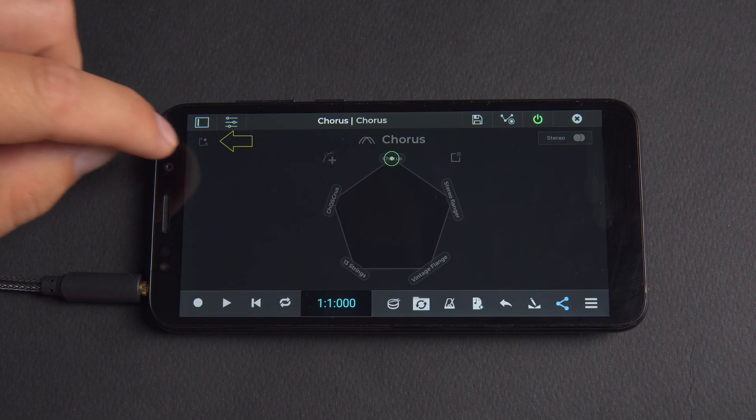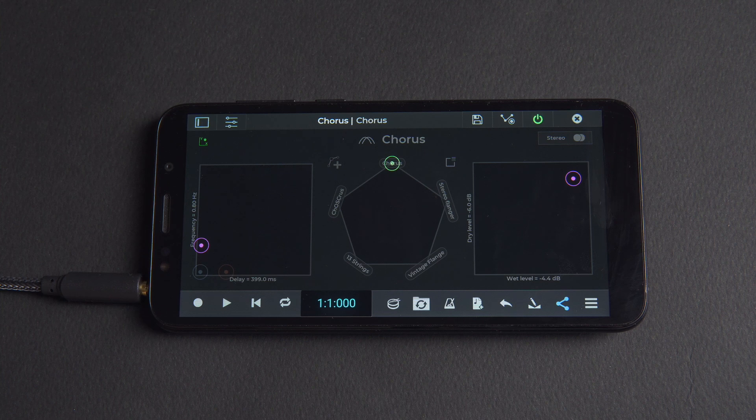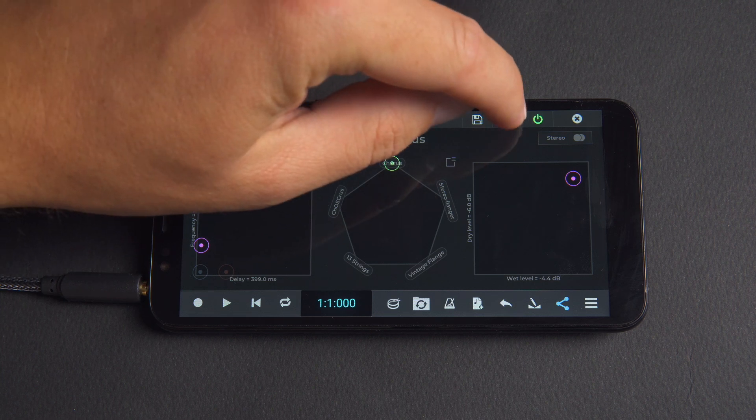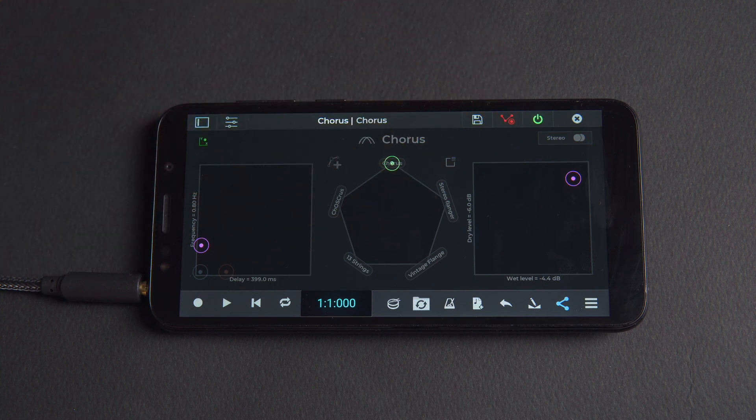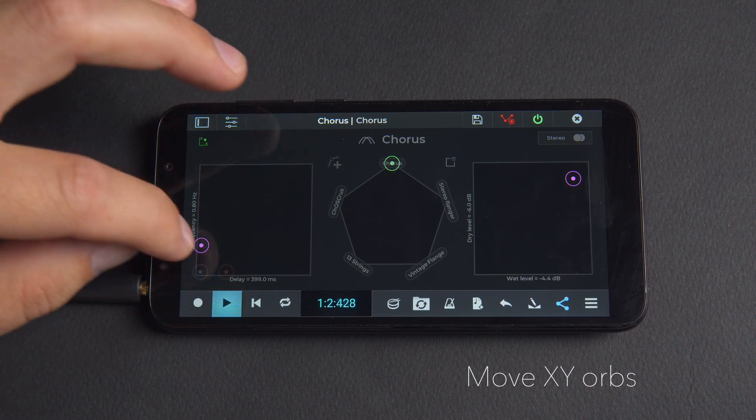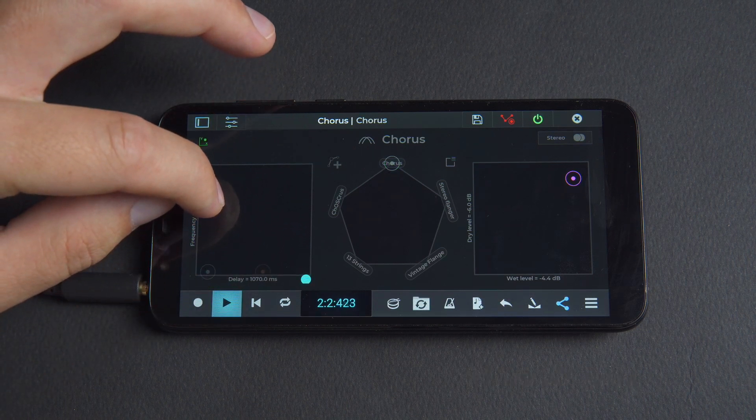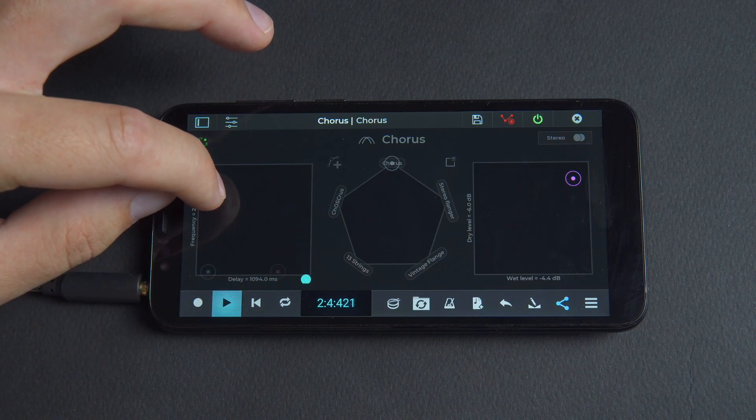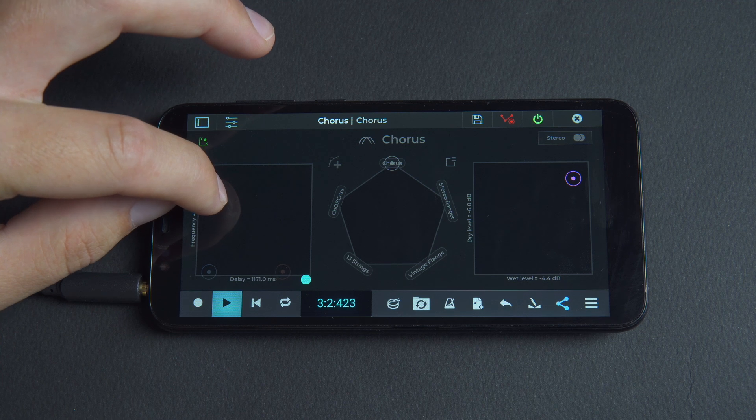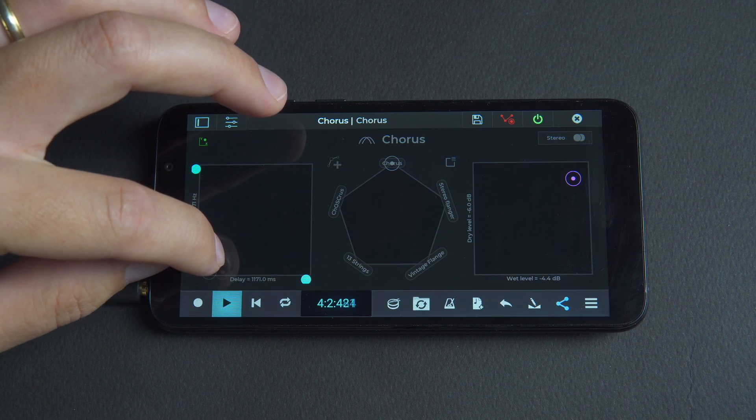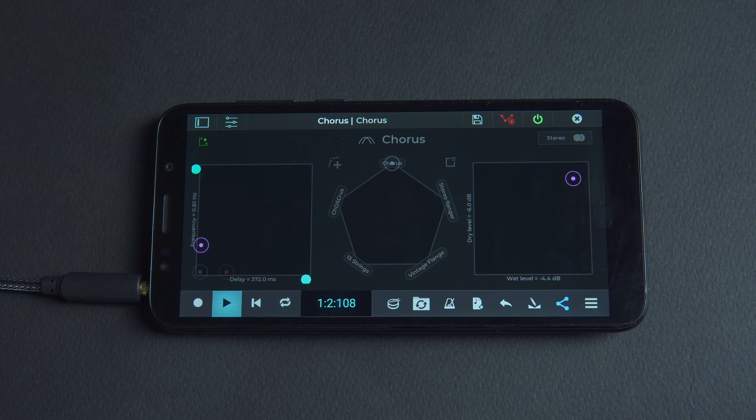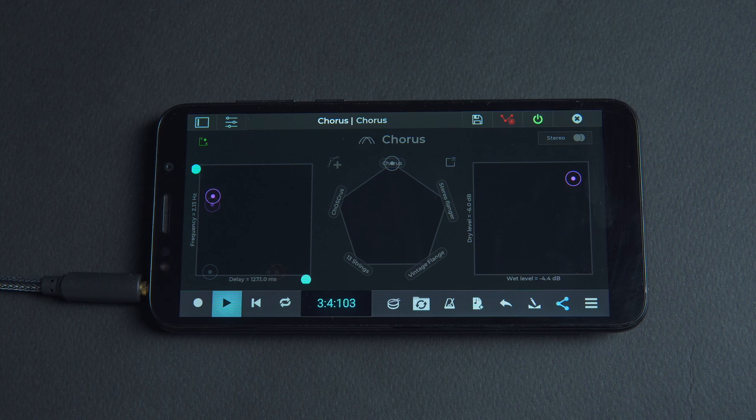So let's tap on the XY button in the top left corner, press the Envelopes Recording button, start playback and we'll move the XY orbs around a bit. Once finished we'll rewind and start playback again and we'll start to see the orbs on the XY's replay the movements that we recorded before.